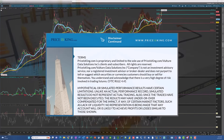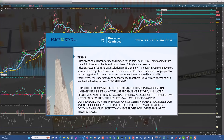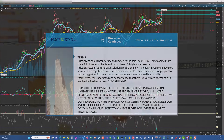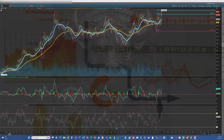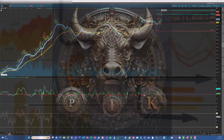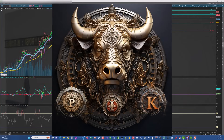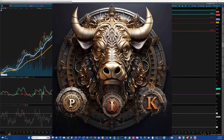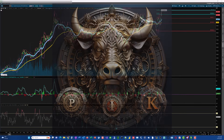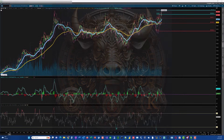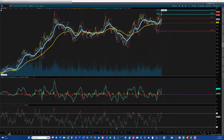All right, we're talking about gold today. Welcome to PricesKing.com — make sure you hit that like and subscribe. Let's talk about gold and where it's headed. I've mentioned a couple of things last time on gold, so let's dive right into it.